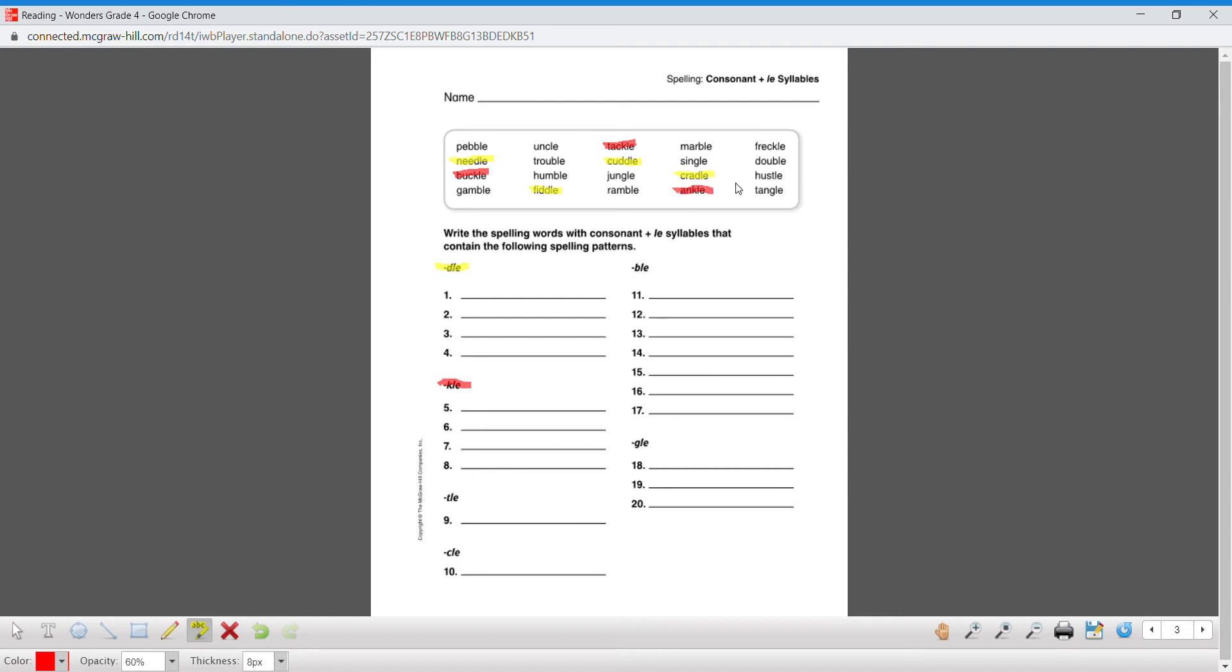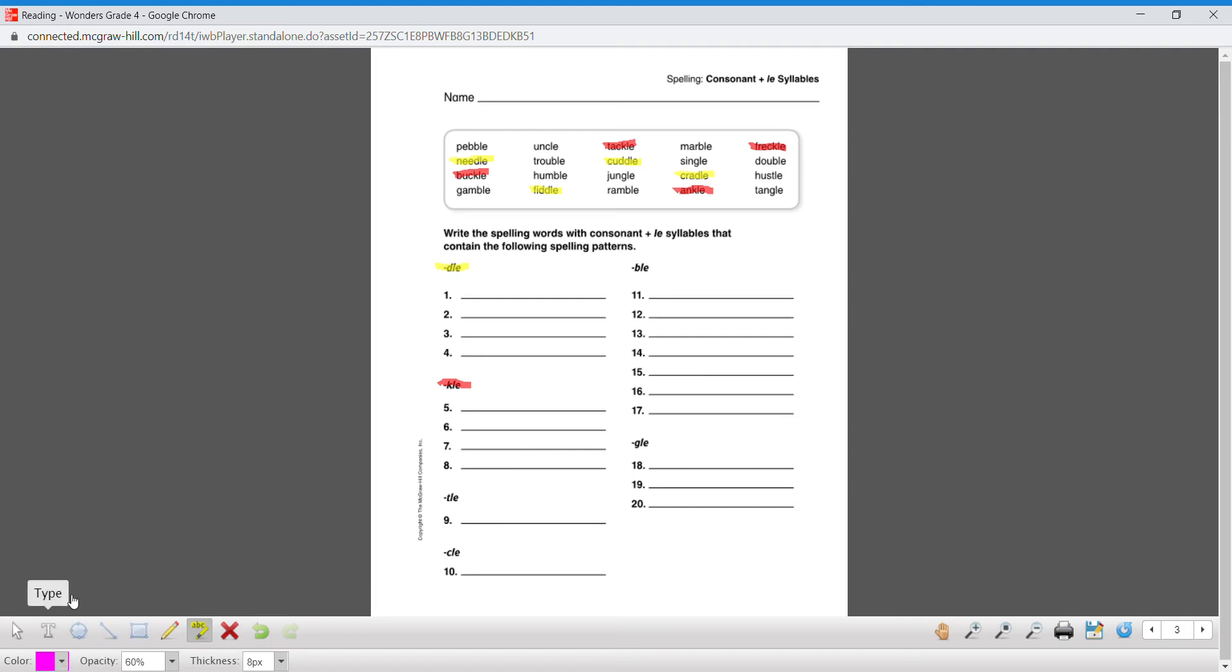Let's change colors again. We can do hot pink for TLE.